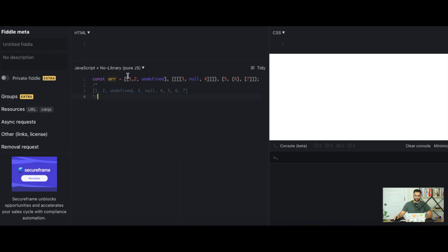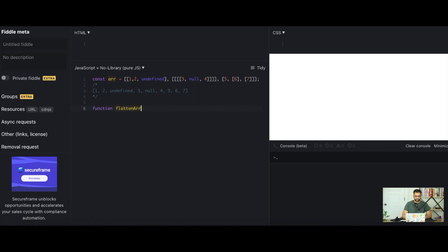So let's build this out. There's two main ways to build this. The first way is the most common, to build it out recursively. And the second way is to build it out iteratively. So we can start off by writing function flatten array recursively.